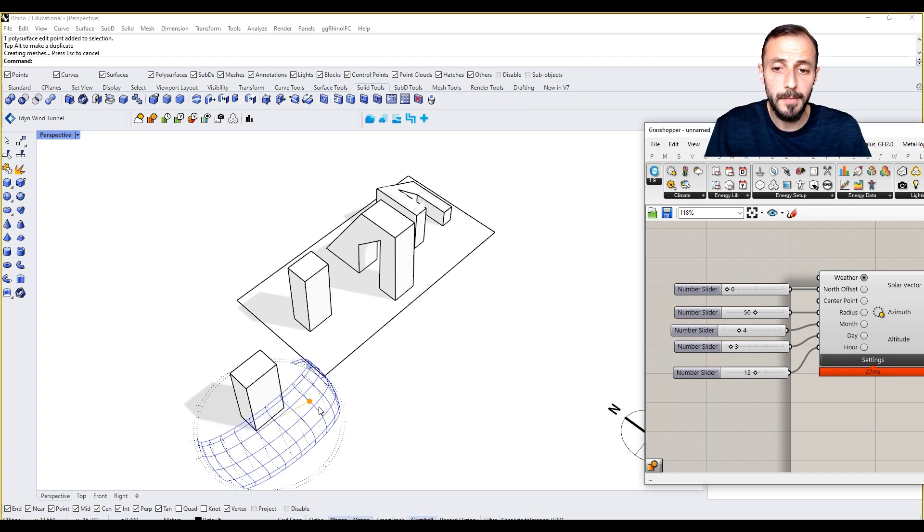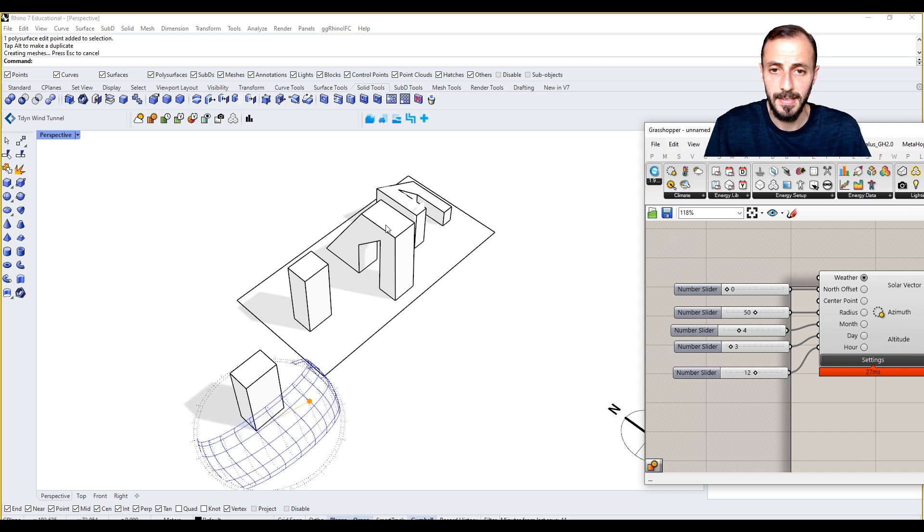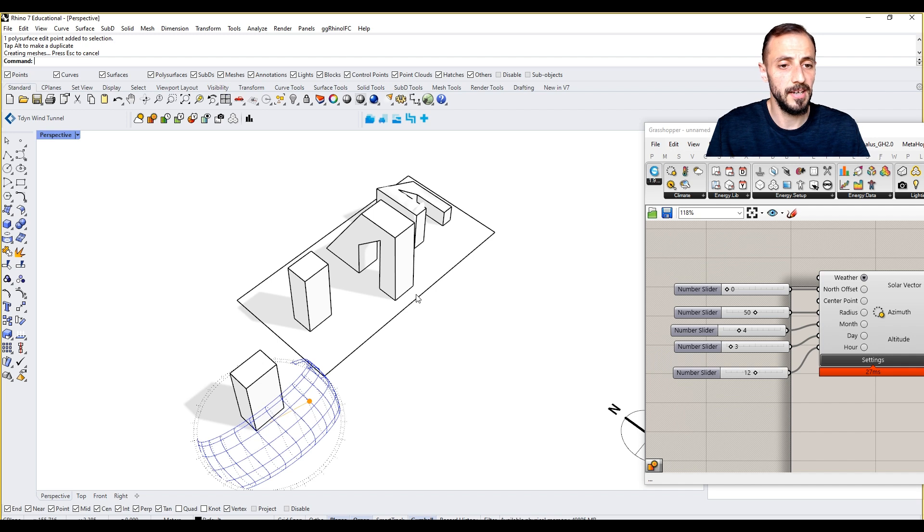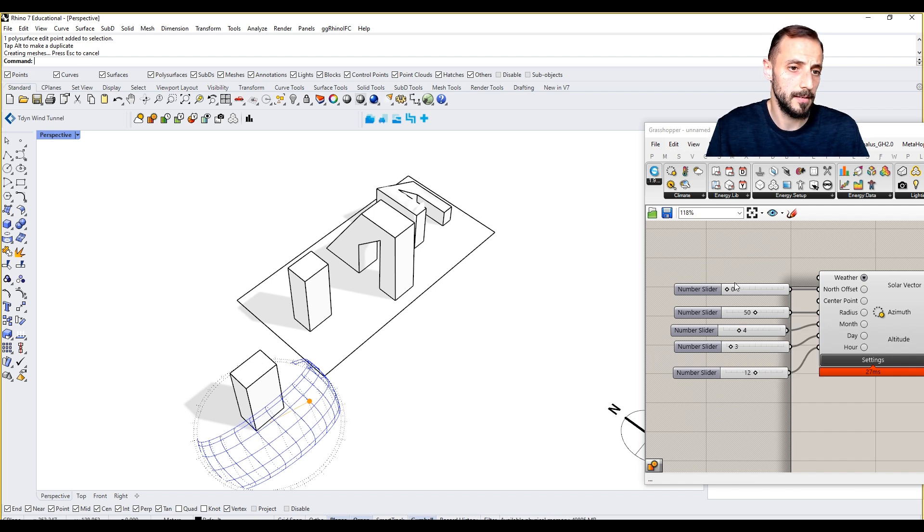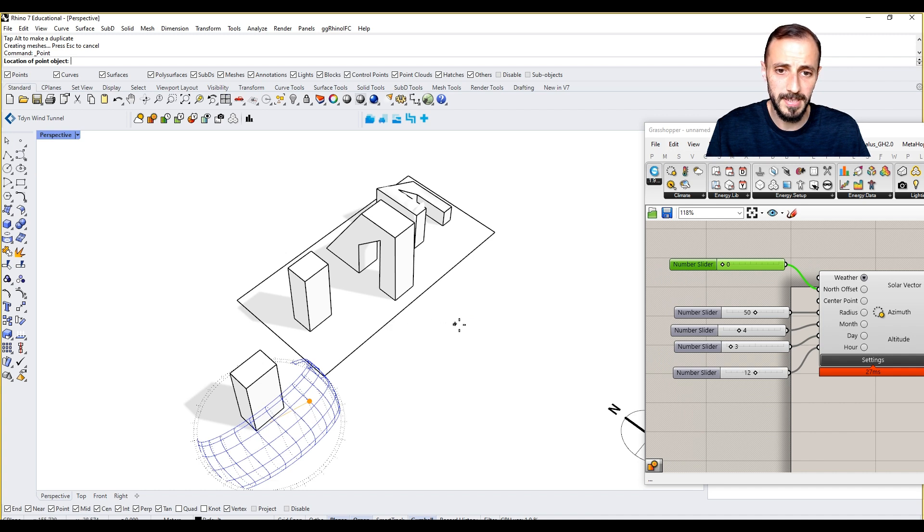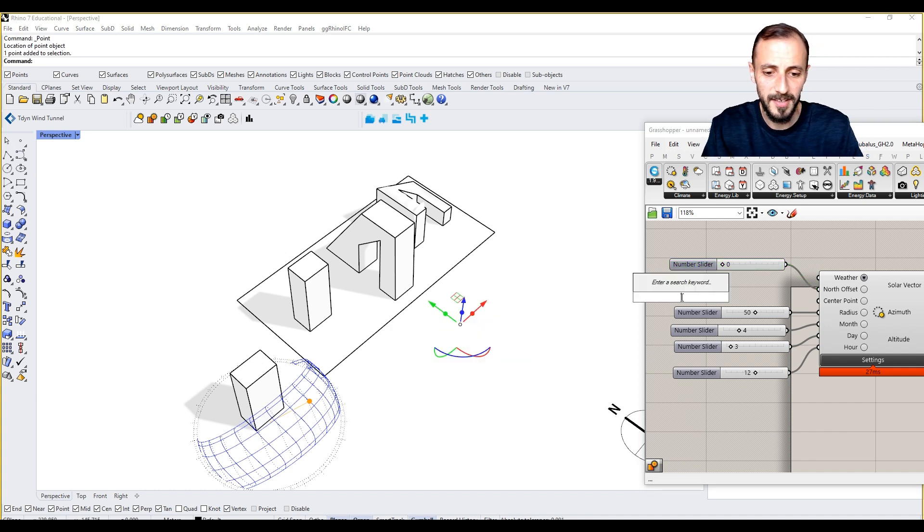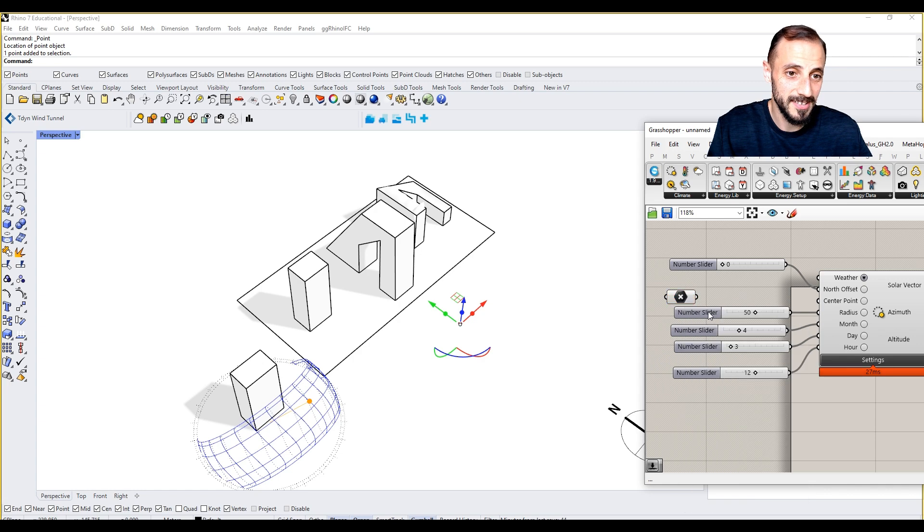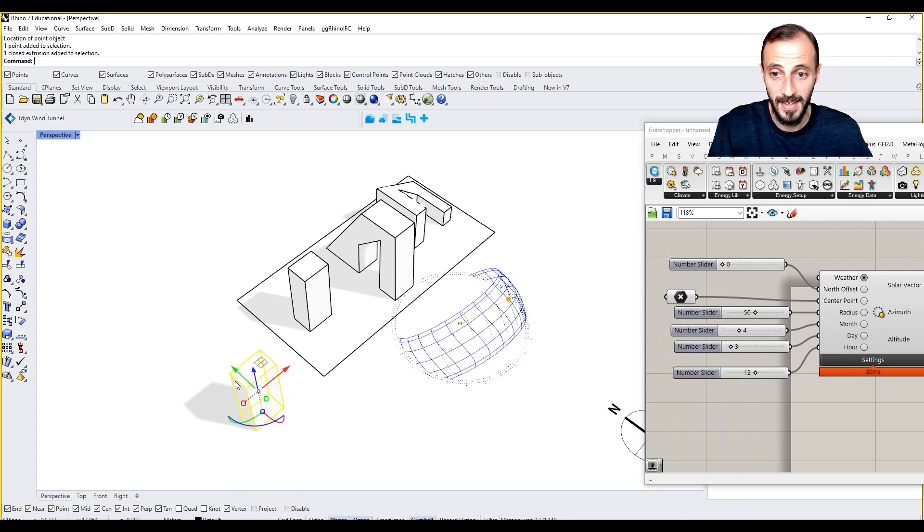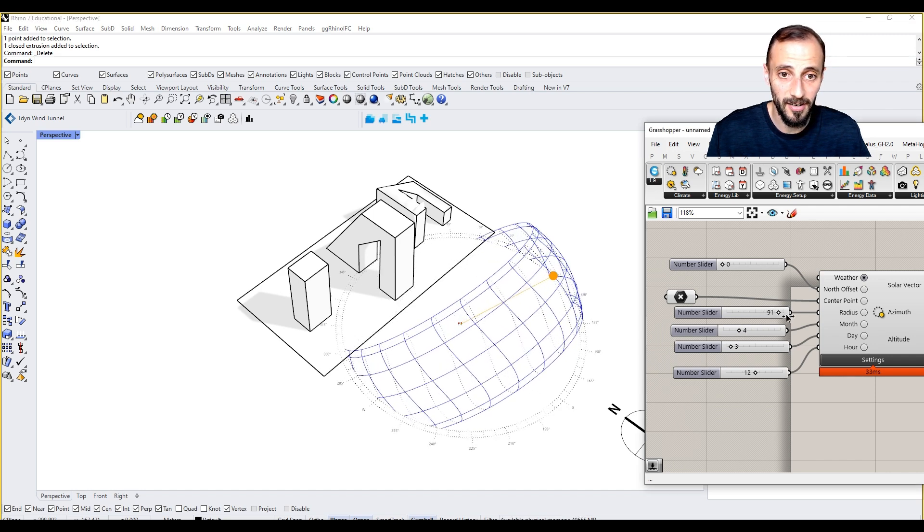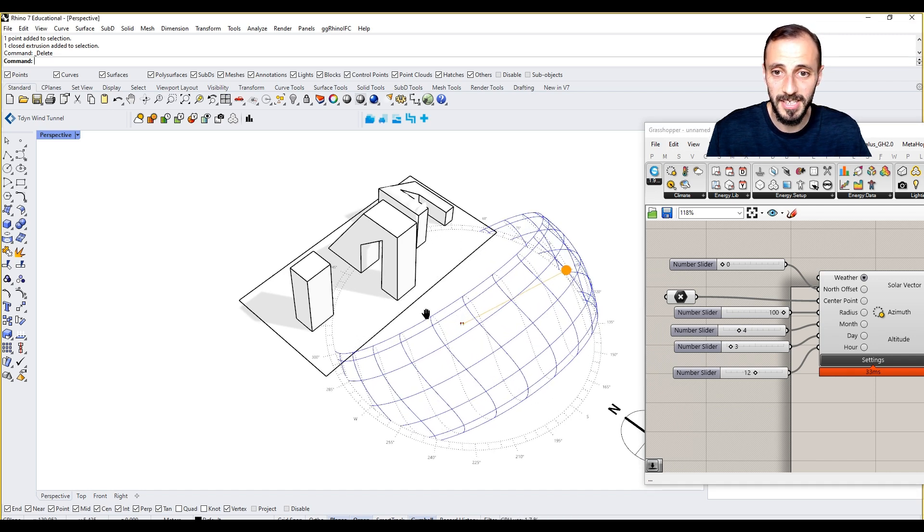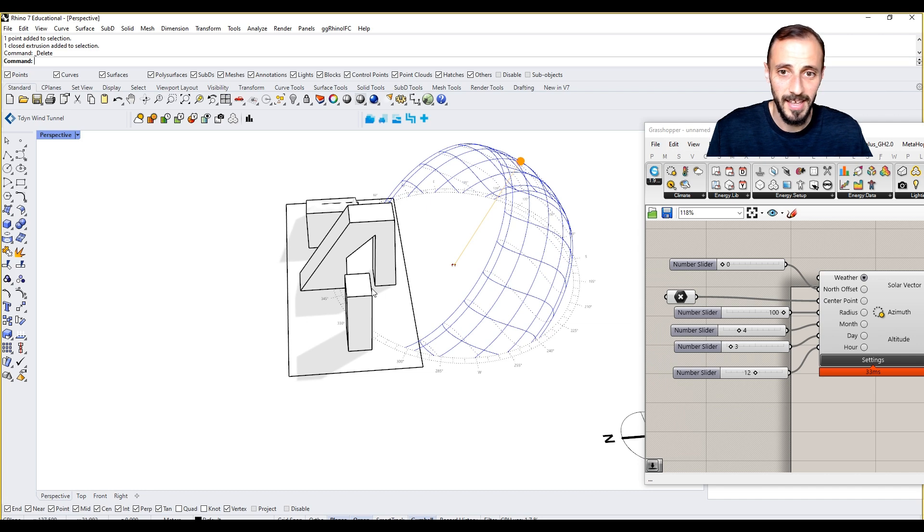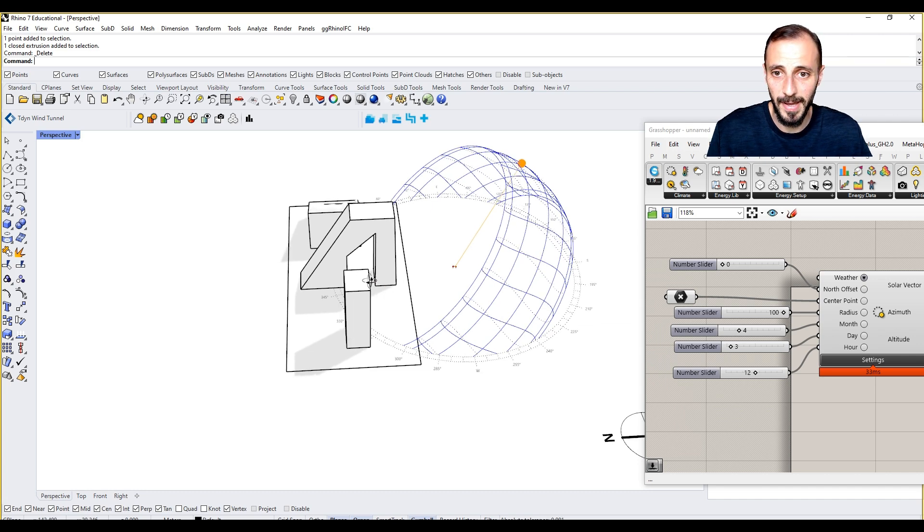I've already imported my previous Rhino model that I used to run solar radiation analysis with Ladybug. Let me put a point here and then replace our sun path. If I increase the sun path scale, you see this is our sun path.